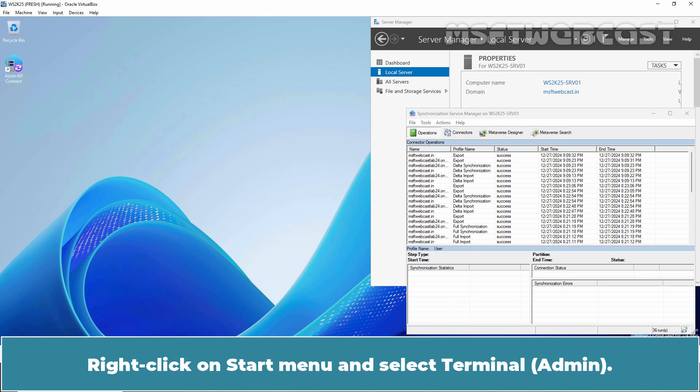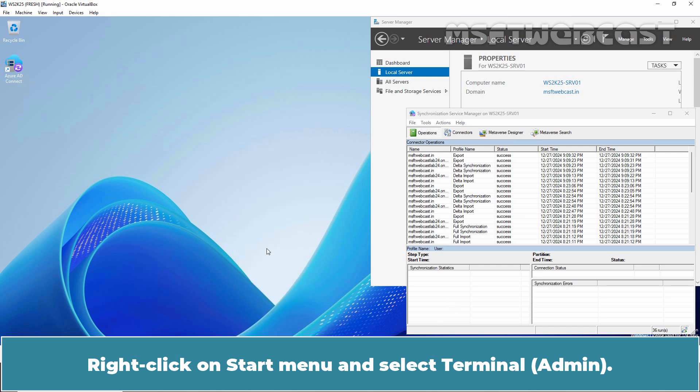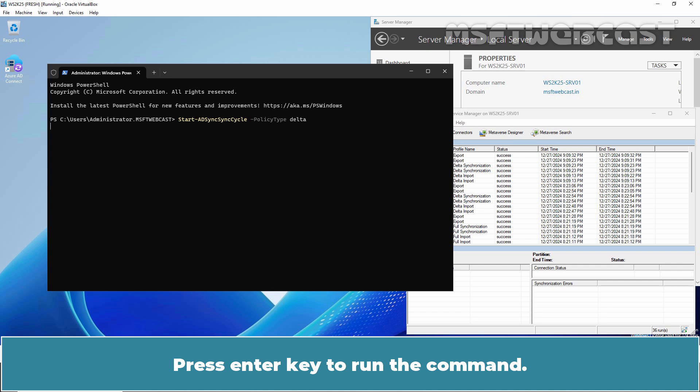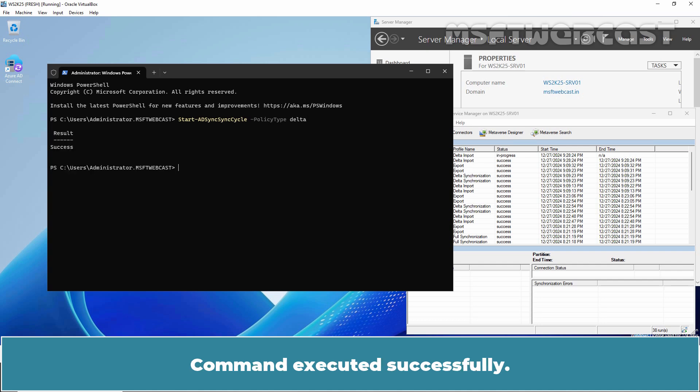Right-click on Start Menu and select Terminal Admin. For Delta Sync, type command Start-ADSyncSyncCycle -PolicyType Delta. Press Enter key to run the command. Command executed successfully.